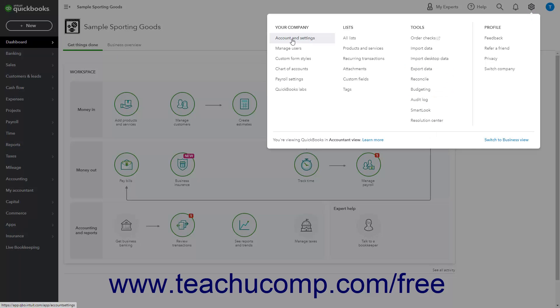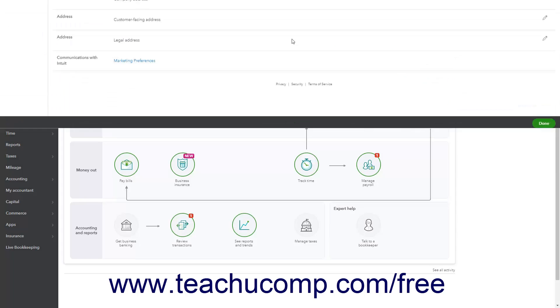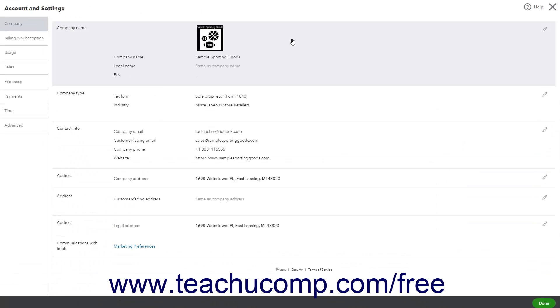Then click the Account and Settings link under the Your Company heading in the drop-down menu. In the Account and Settings window that opens,